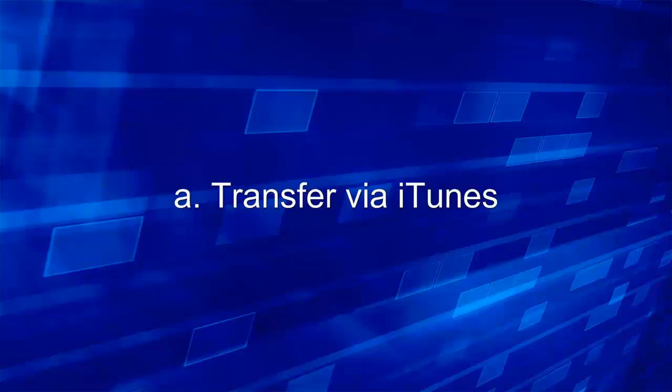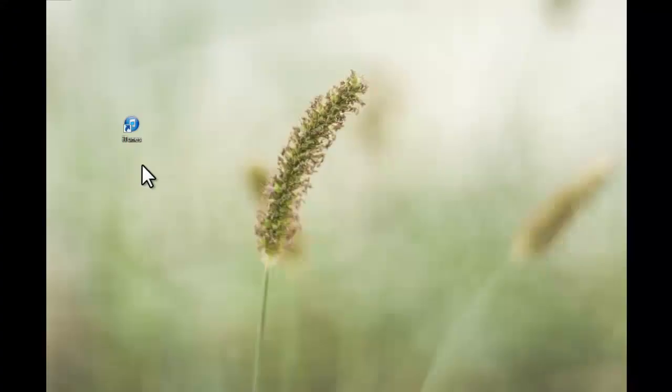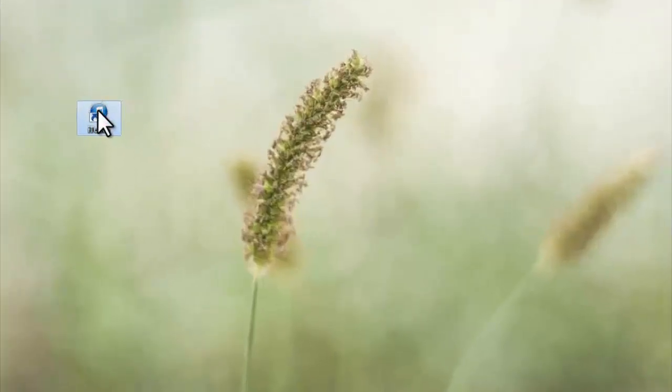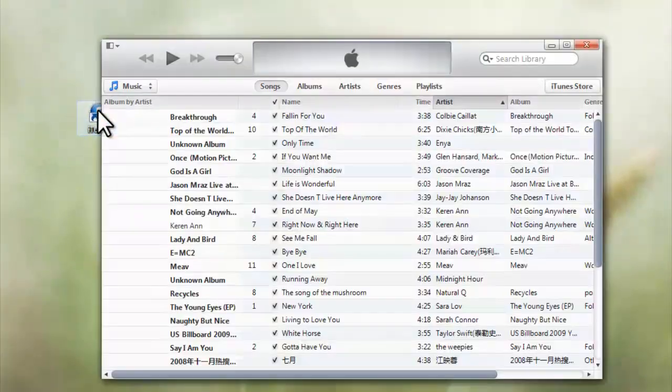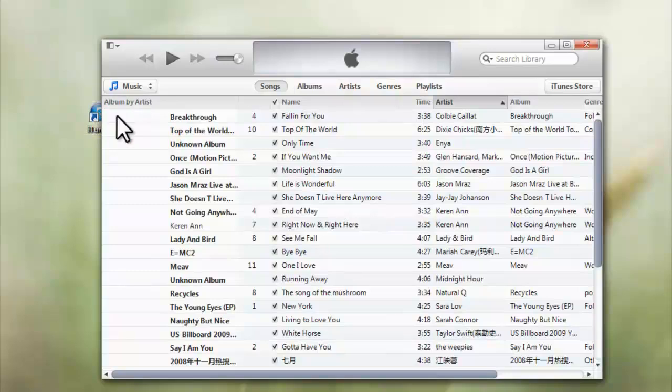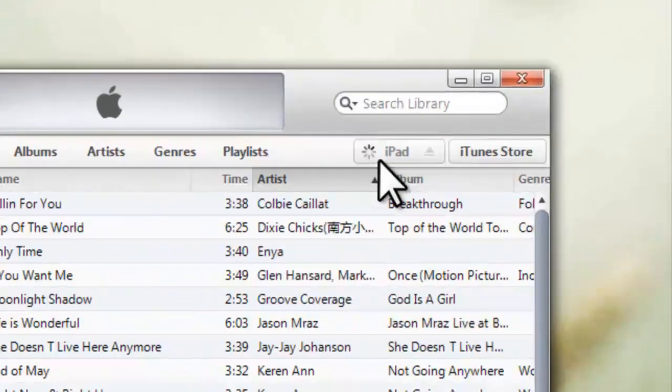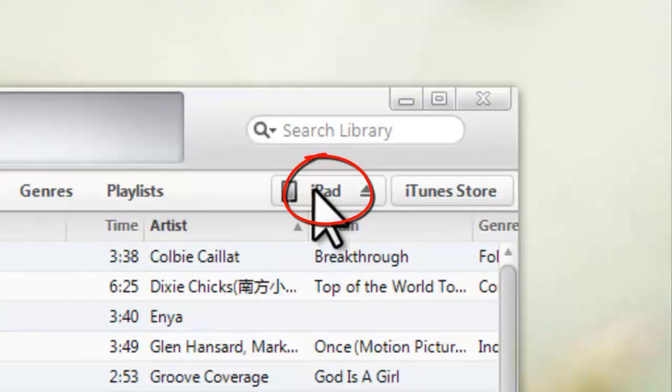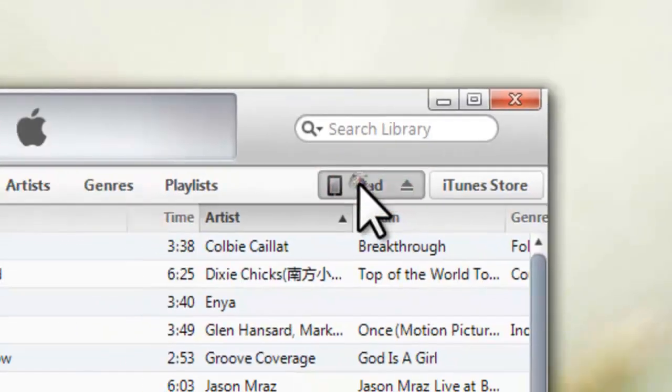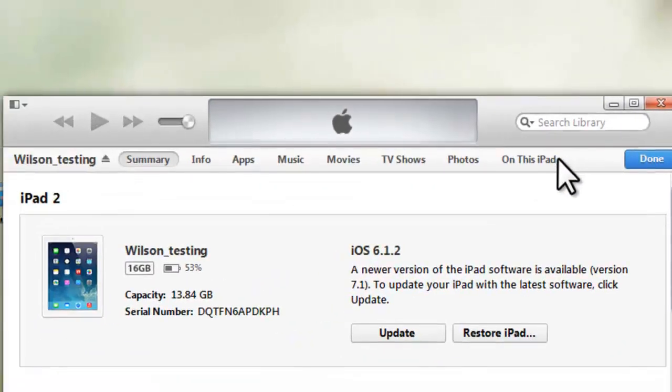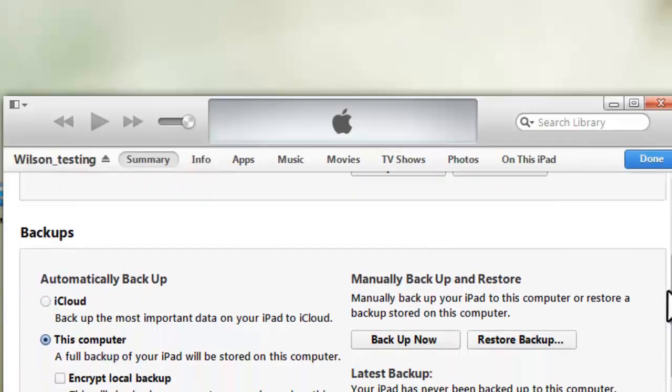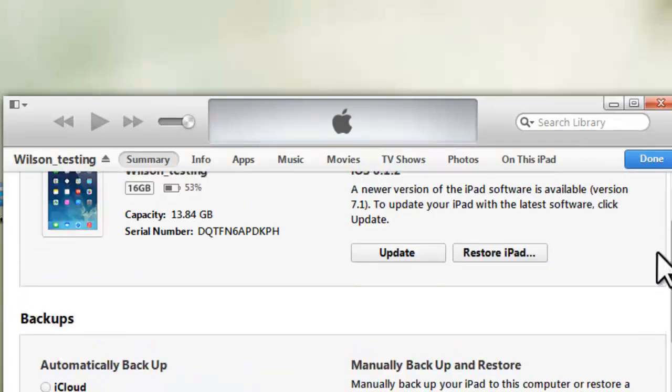You can transfer local results via iTunes. Open iTunes on your PC. Connect your iPad. Click this iPad button. Then click Apps.